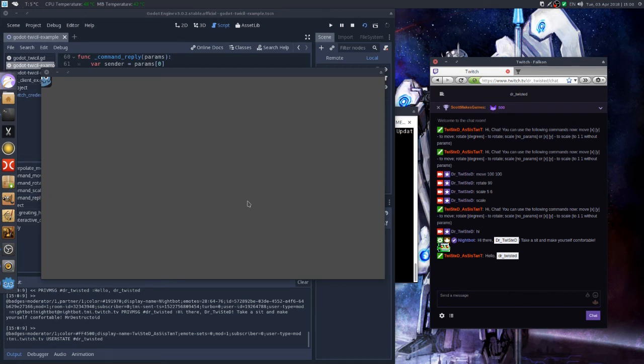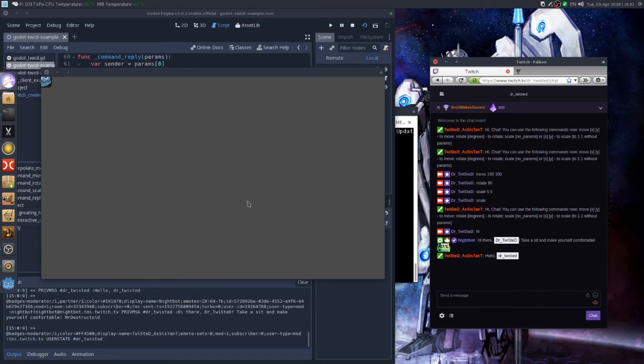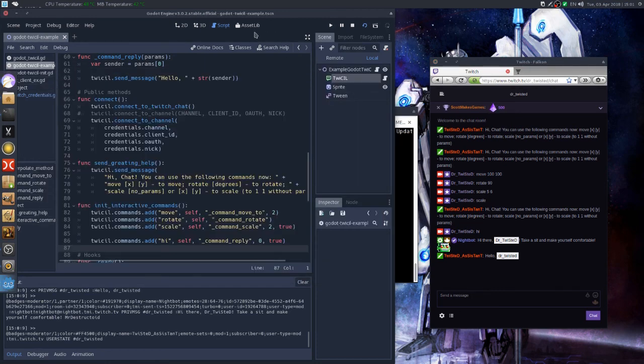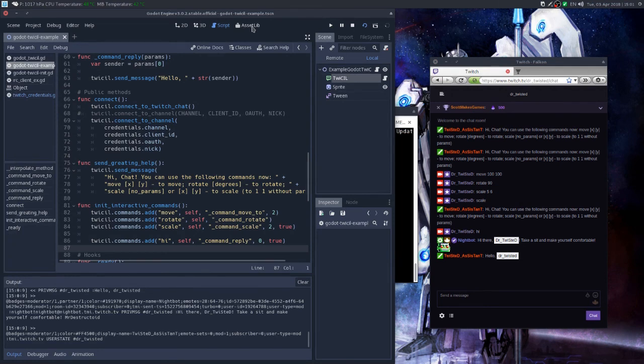If you have any suggestions or any issues, you can create an issue on GitHub. Since this extension is available on GitHub, it is available also on asset library.